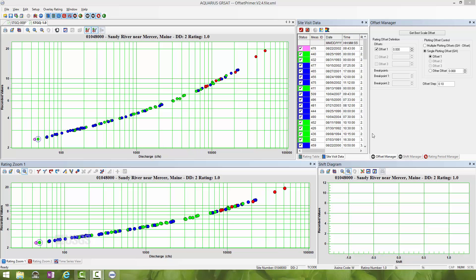However, before I go through the exercise of changing the offset, I want to make sure I'm only dealing with measurements specific to the hydraulic control I want to straighten out. From my notes and experience with this station, I realized there are two controls represented here. I'm interested in straightening out the control for stream flow below about 10,000 cubic feet per second.